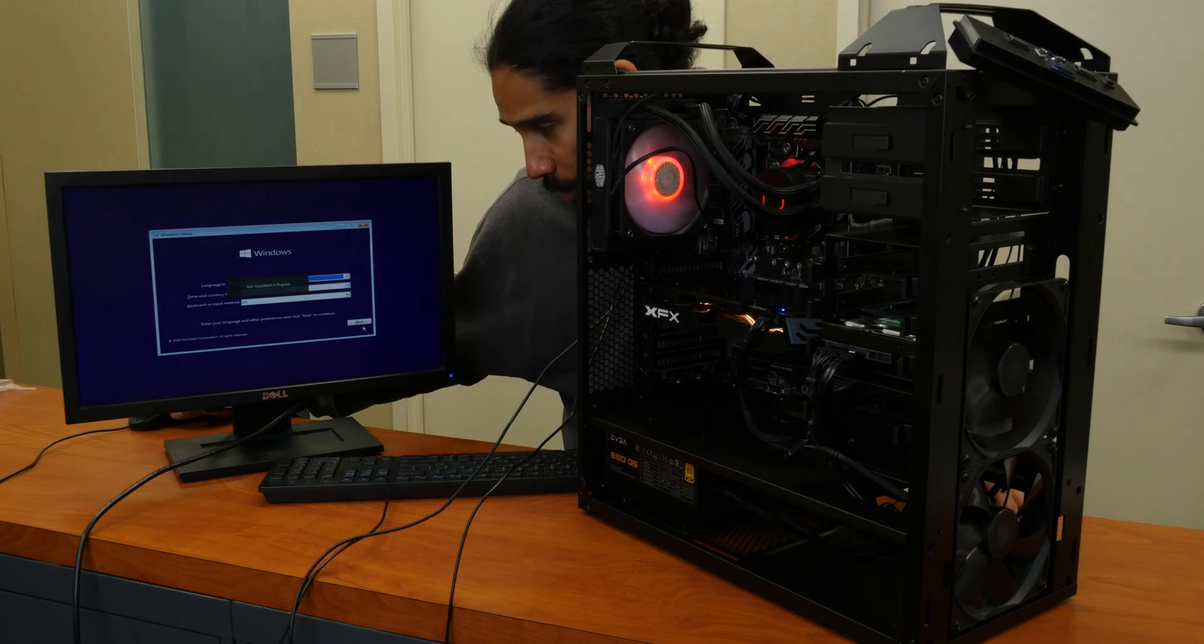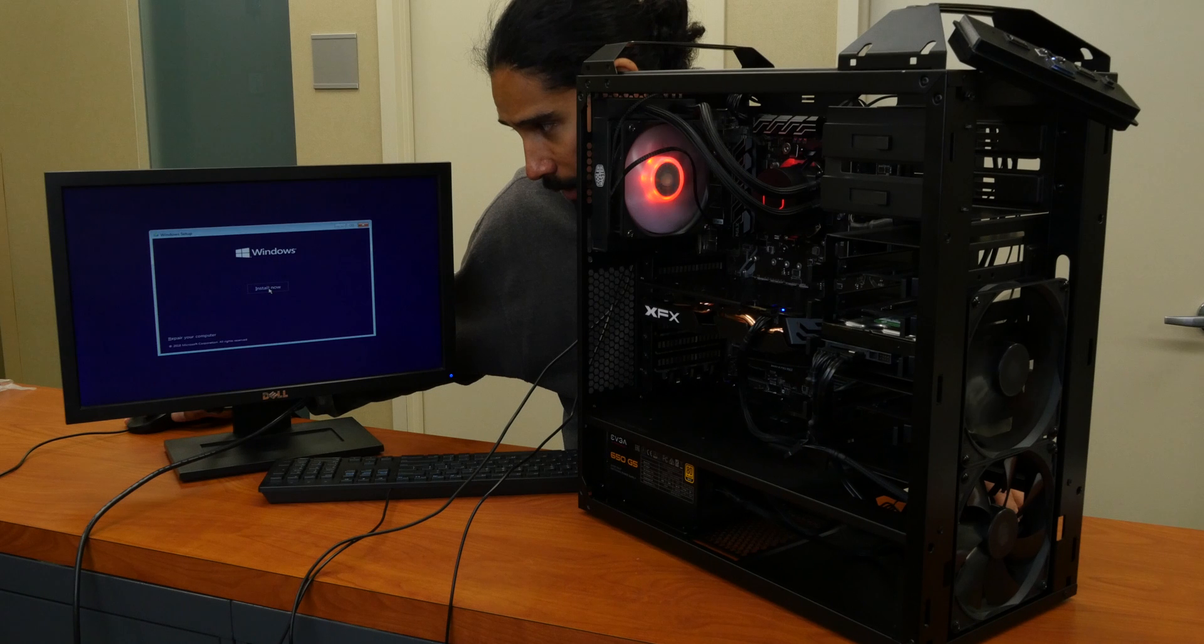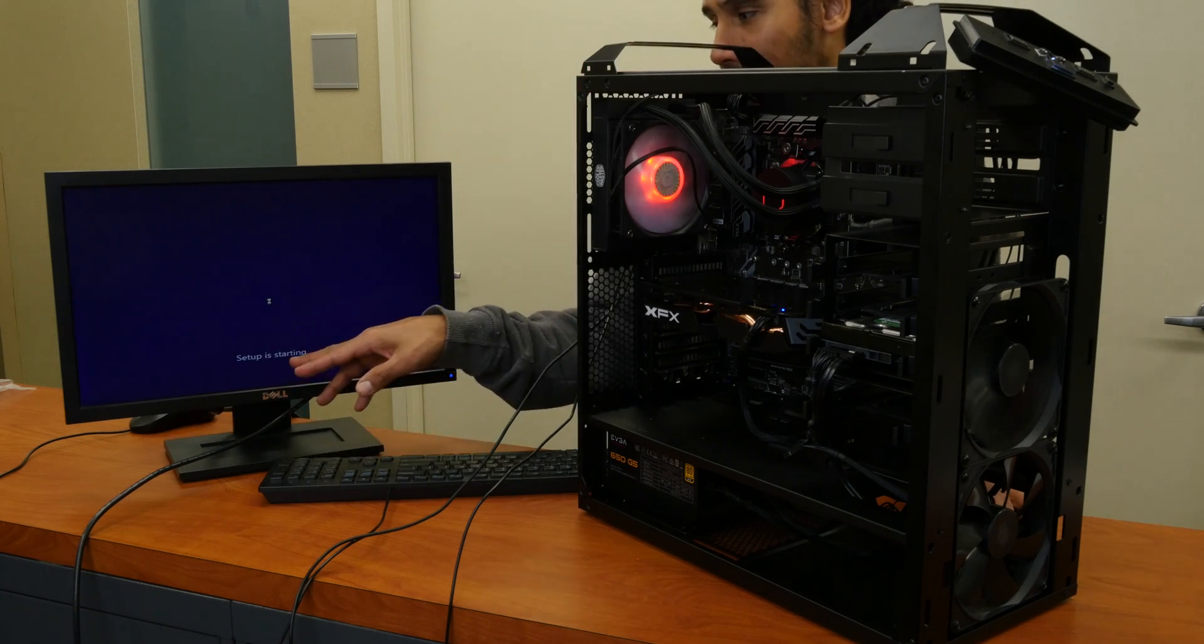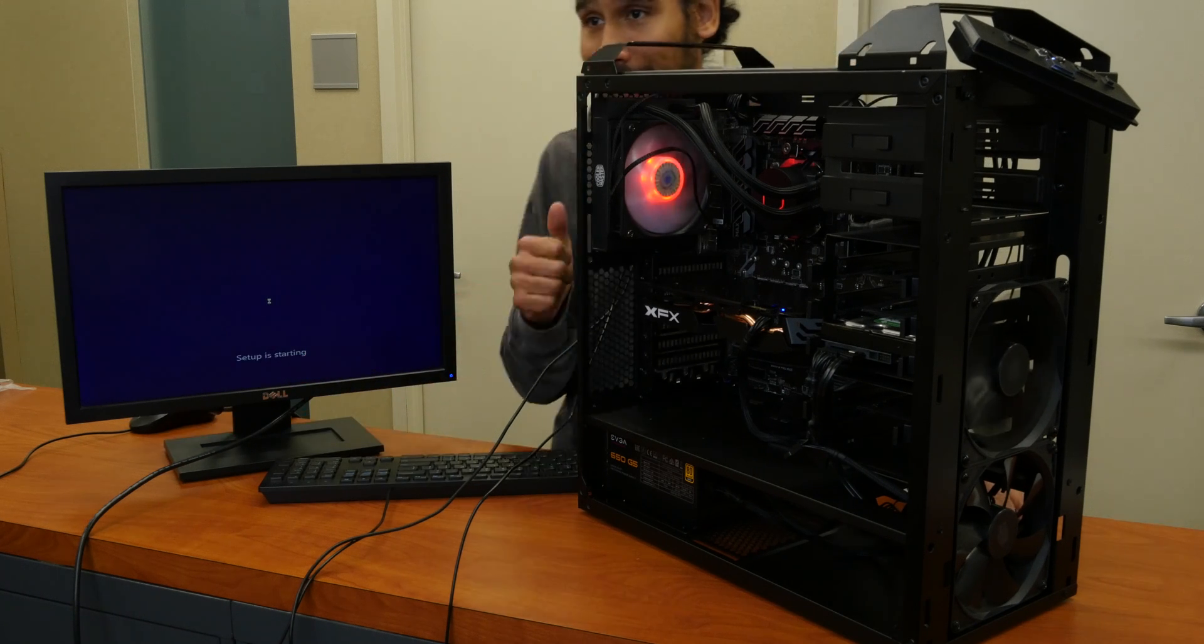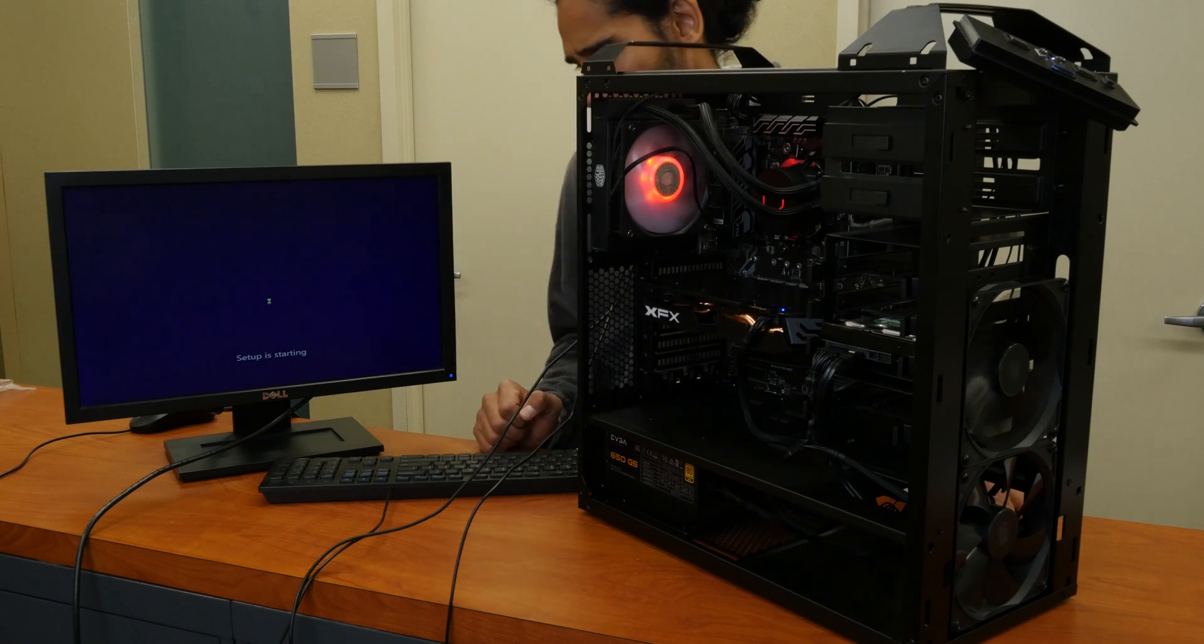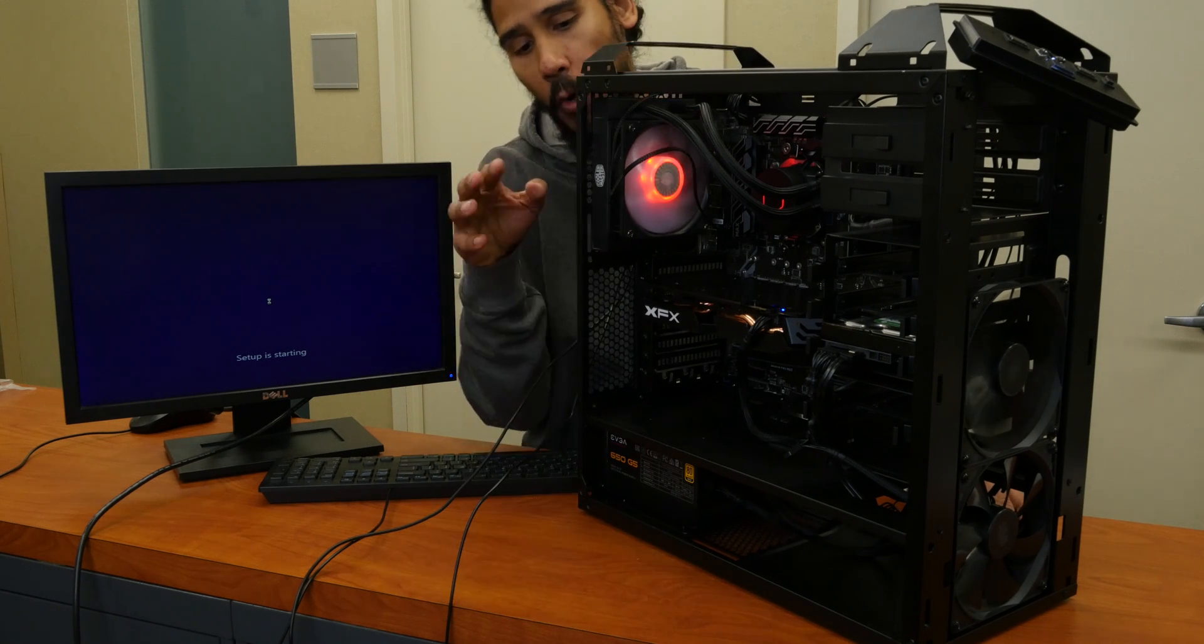From here, we are going to click on next, install right now. Windows setup is starting up. That is a good thing. I'm crossing my fingers.